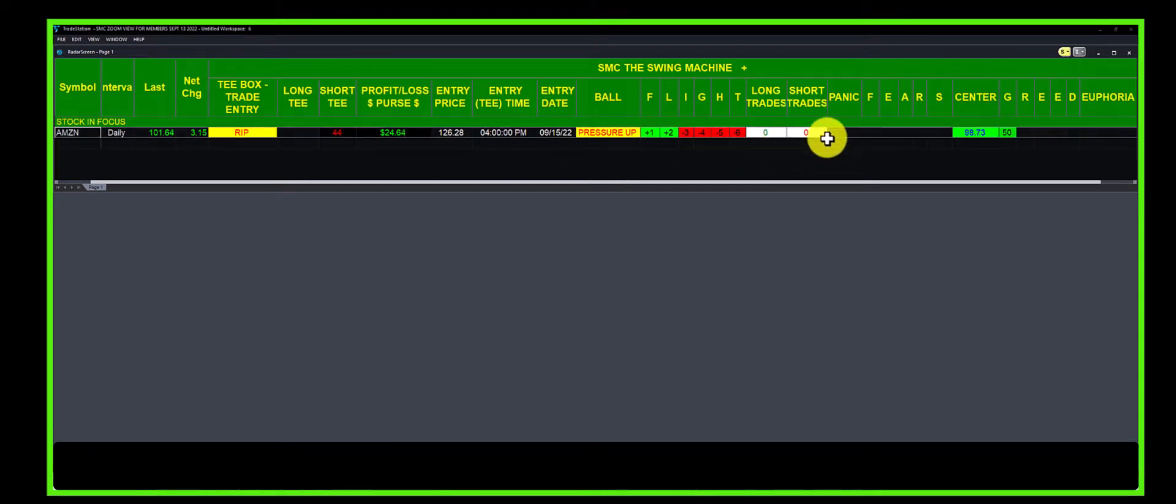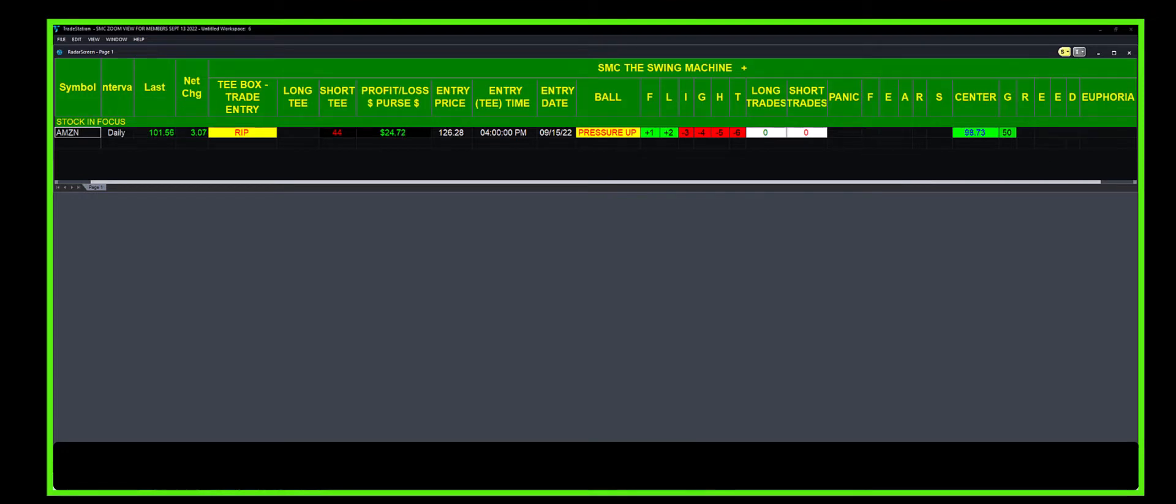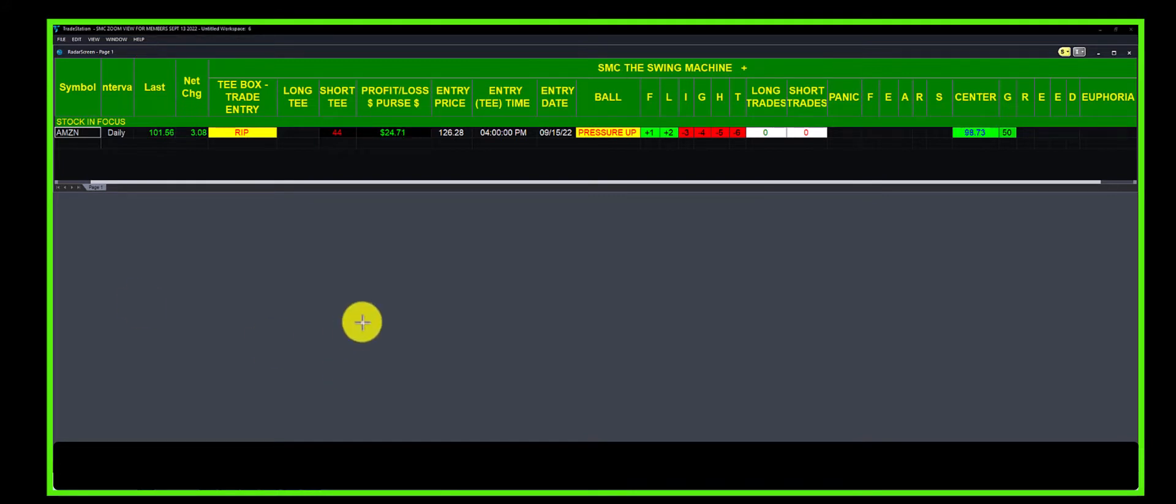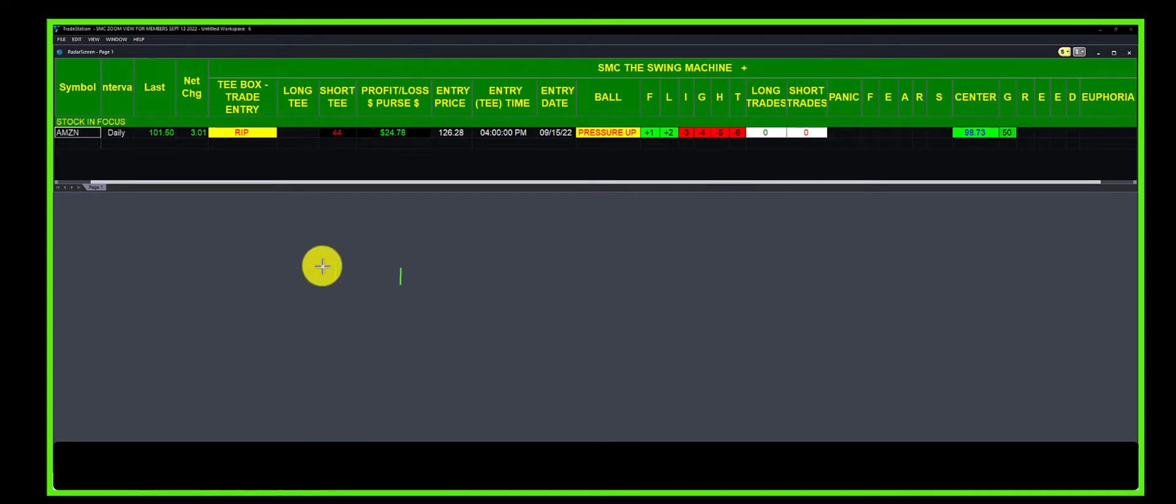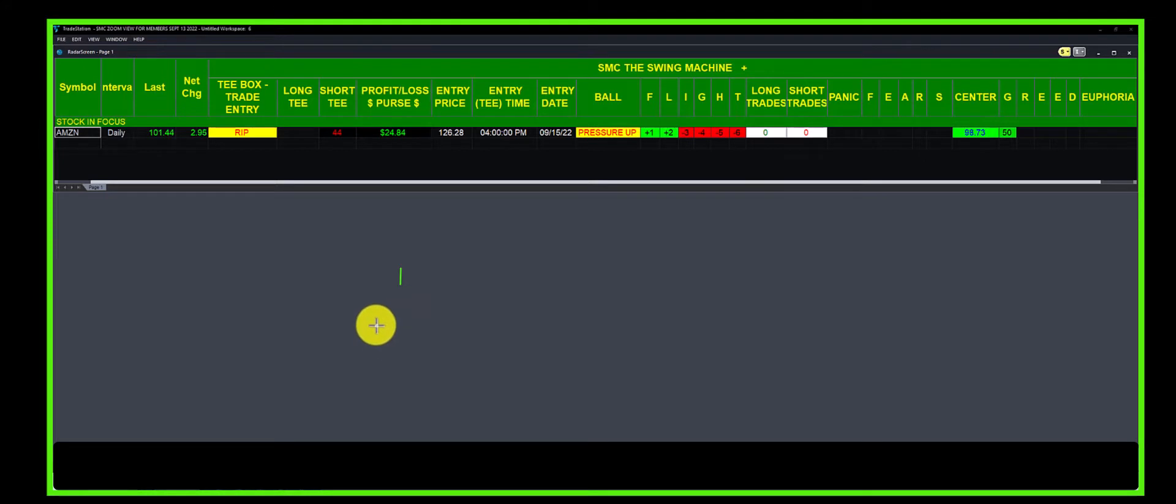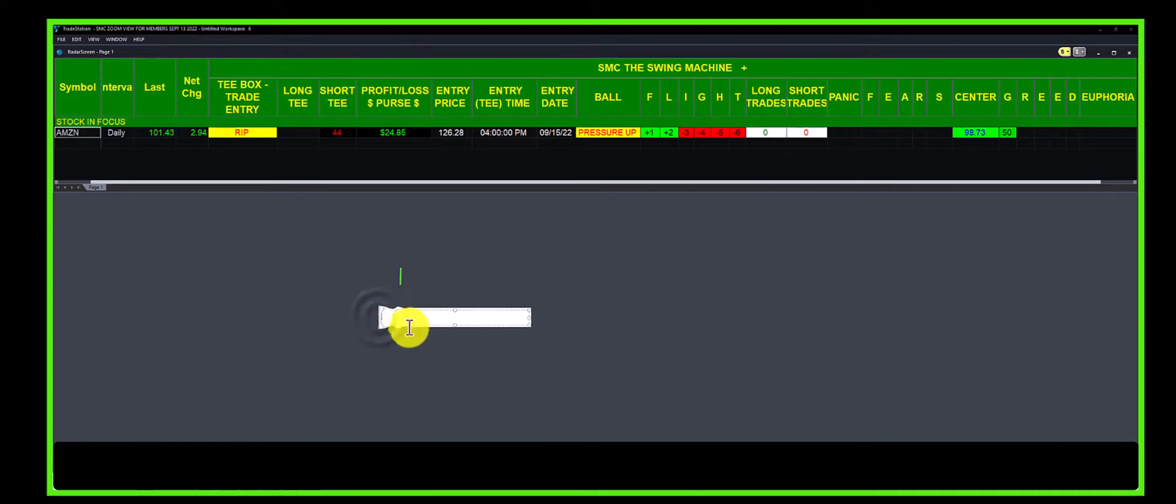We sold a put at the price where Amazon was at the time when it was in panic, and we received a credit. We sold the put—this is a credit put spread.